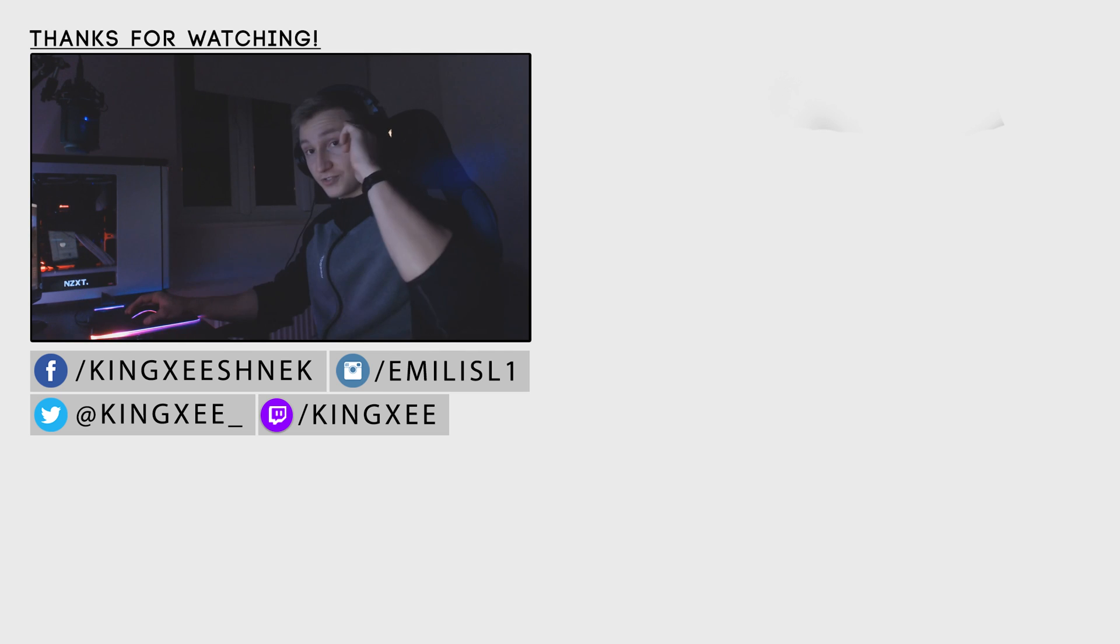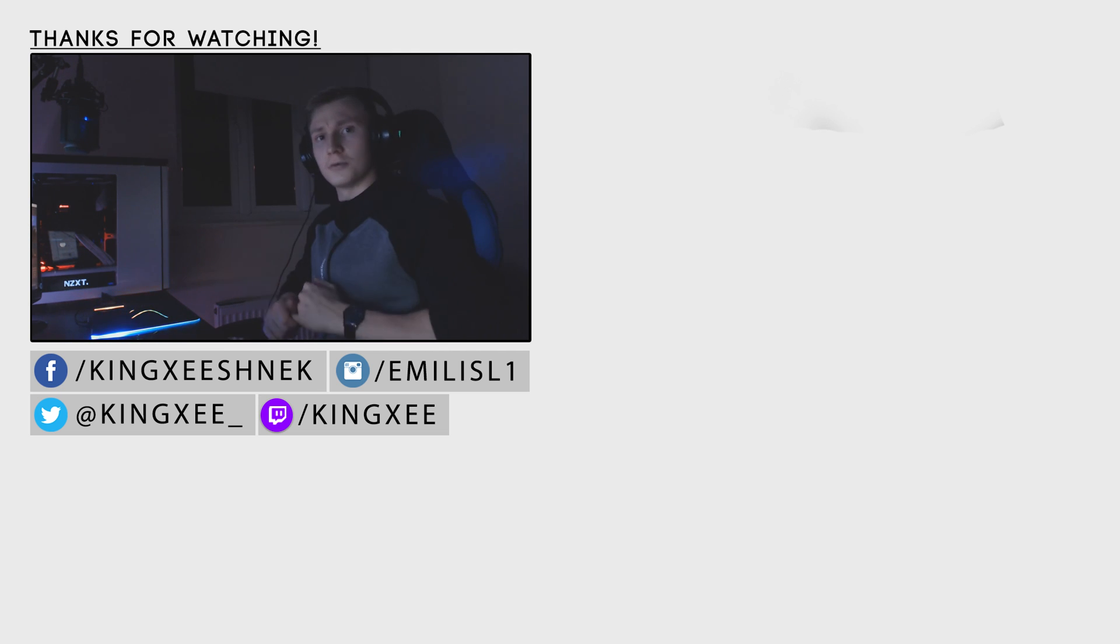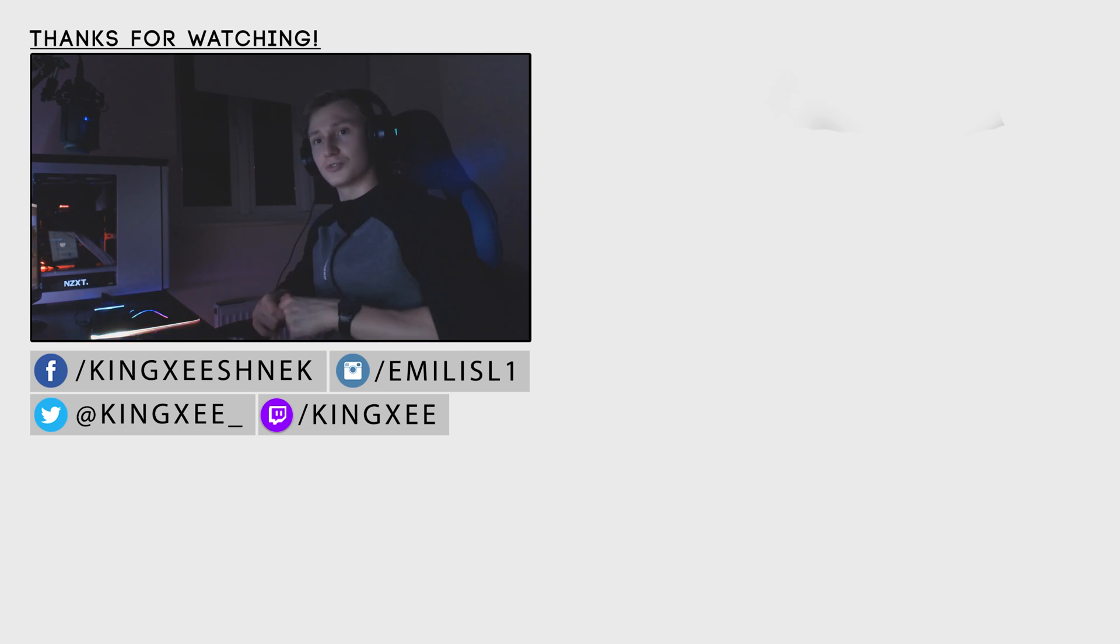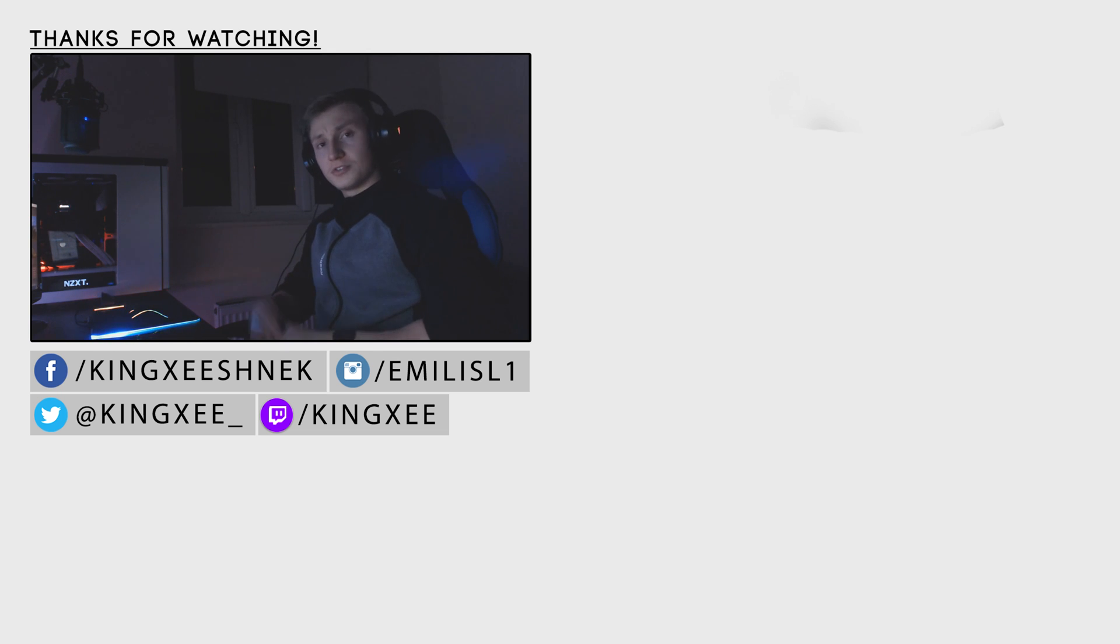So thank you very much for watching the video, guys. I hope that this has helped you. If it has, make sure you guys like, comment, and subscribe down below. Anyway, thank you very much for watching this video. I hope to see you guys soon. Goodbye.